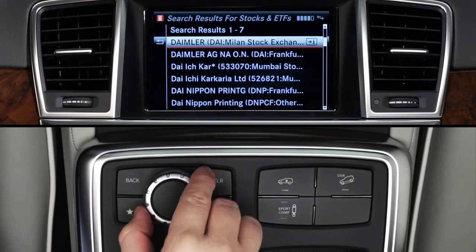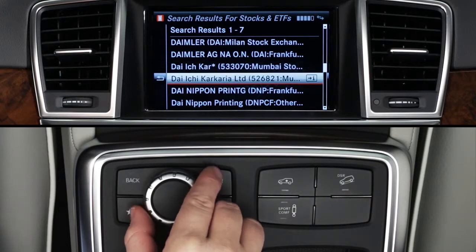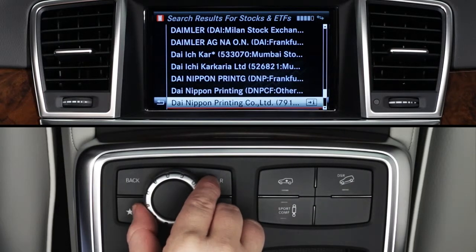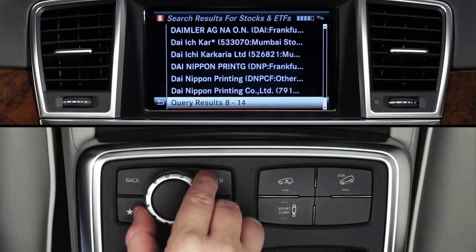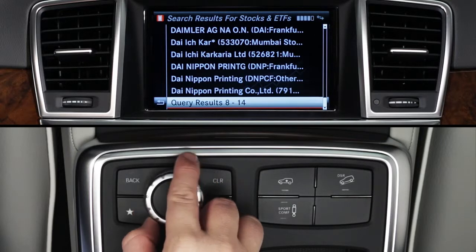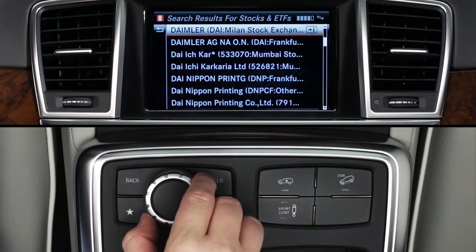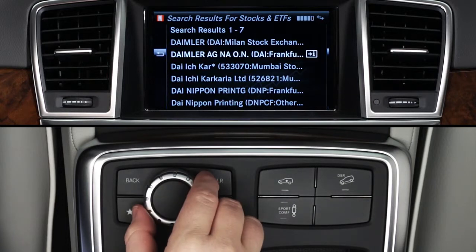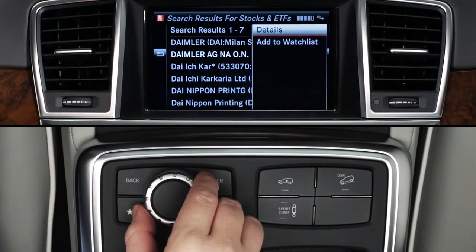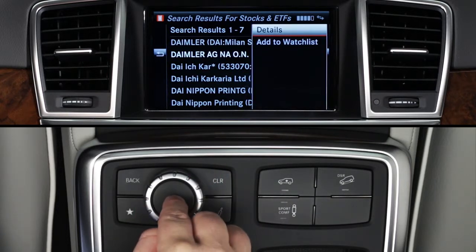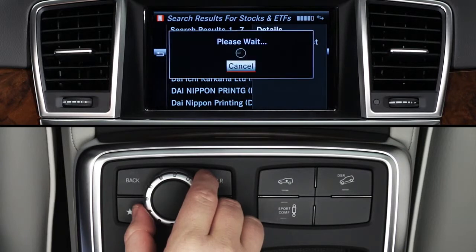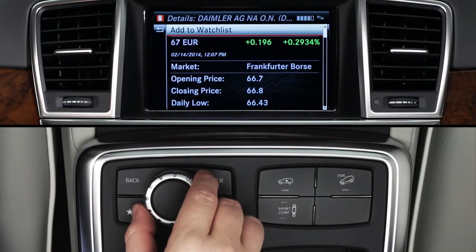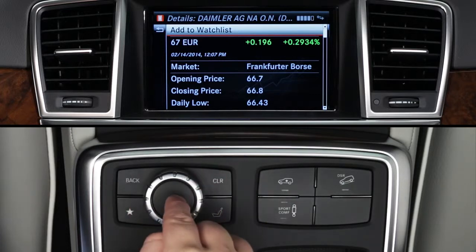Seven results will be displayed per screen, or scroll to the bottom and click to see more. Turn the controller to highlight a stock and click to select it. Click Details to view more information.